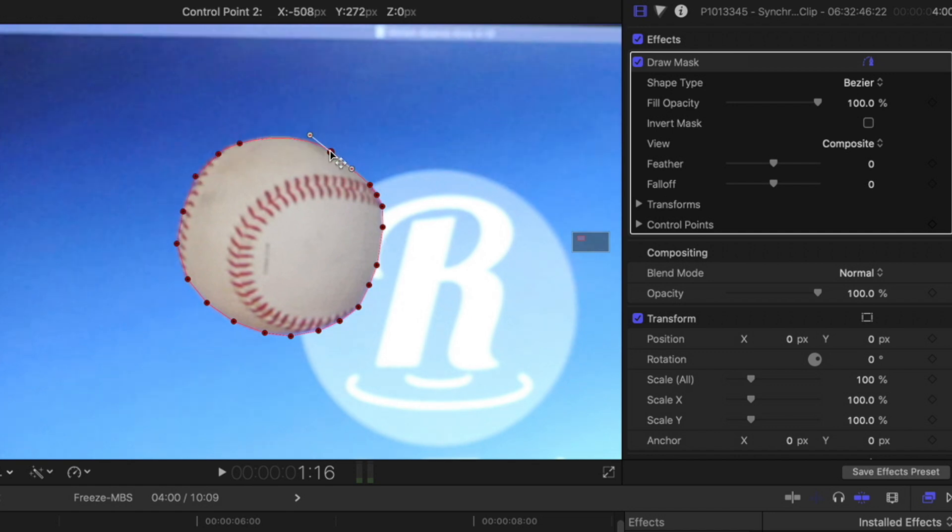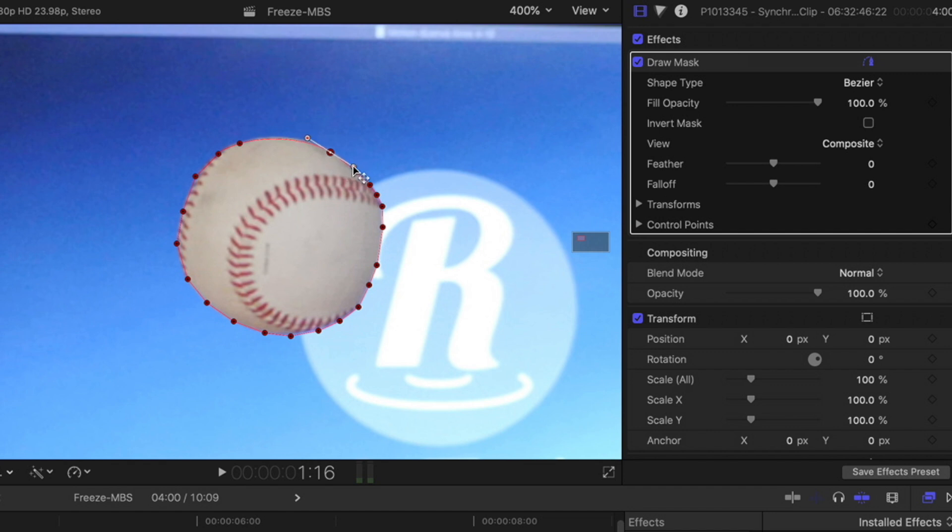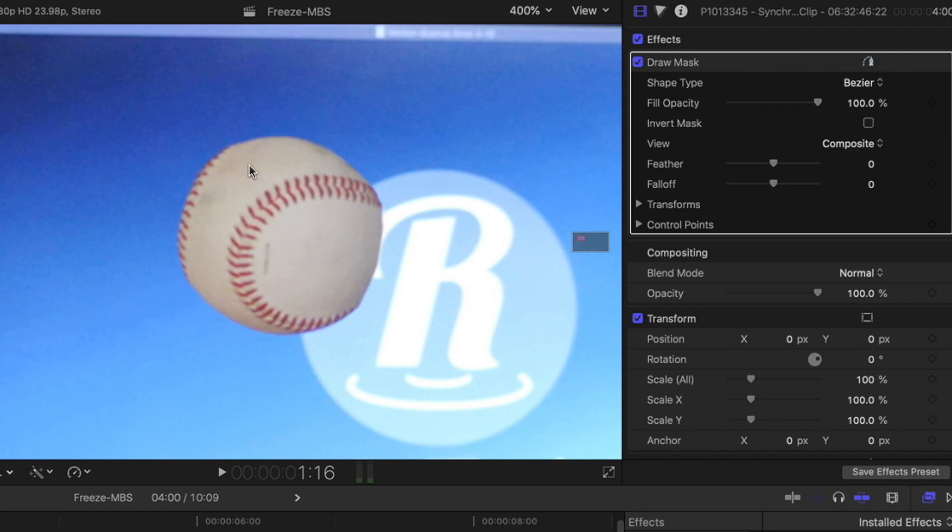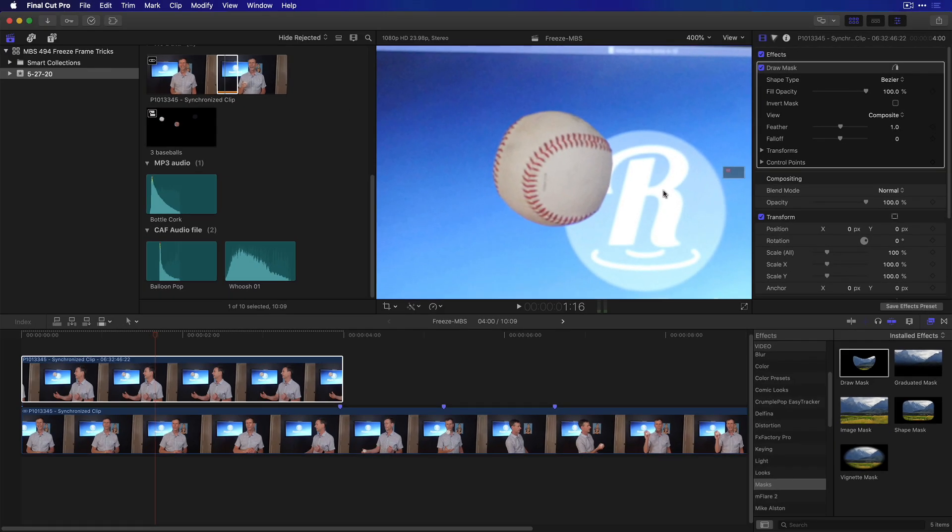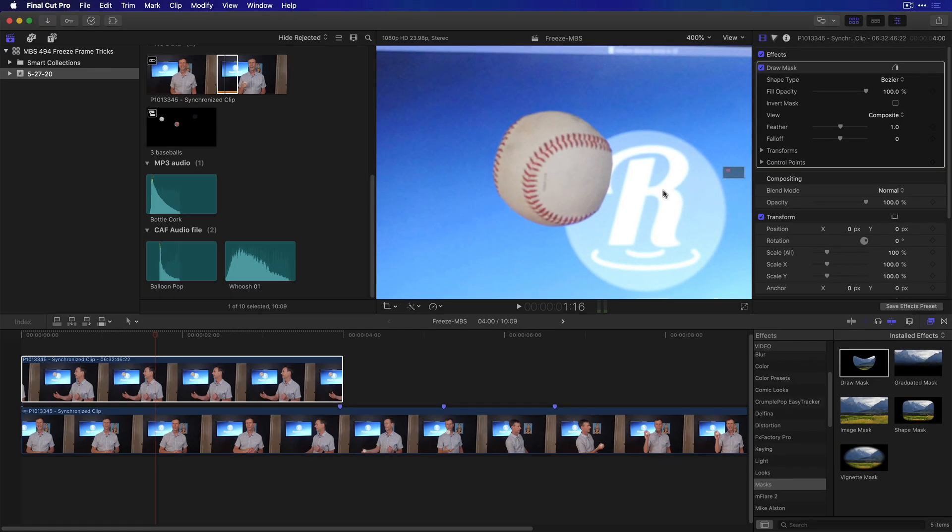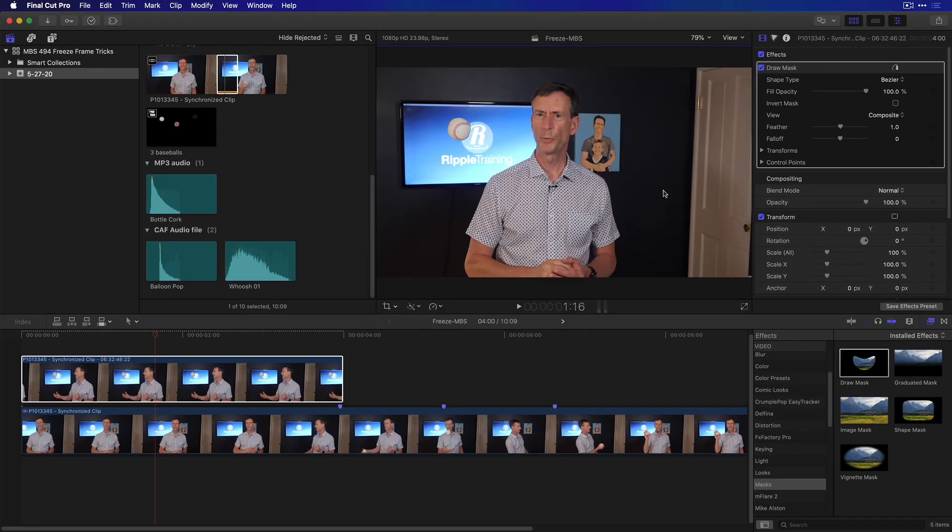Once that's done, I can adjust any of those control points. If I click here, I can hide those control points and just see what the ball looks like, and maybe add a tiny bit of feather, maybe one pixel. Now I'll press Shift and the Z key to fit the entire image back in the viewer.